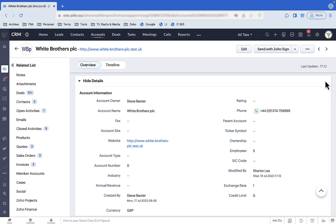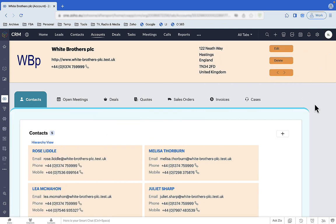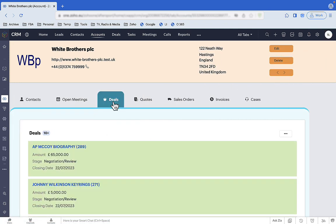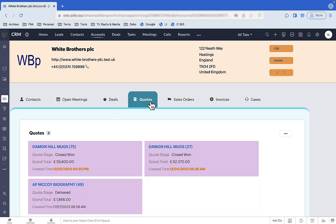With Zoho Canvas we can give Sharon a screen like this. The contact she needs to deal with in card format. The deals she's working on in list format. Her quotes with the ones that are more than three months old highlighted in orange.